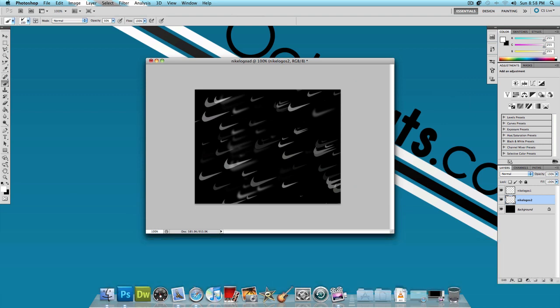Now this picture has more depth to it. Some of the Nike logos are clear which means they're right in front of you and the other ones that are blurry means that they're far away. So that adds a lot of depth to the image.